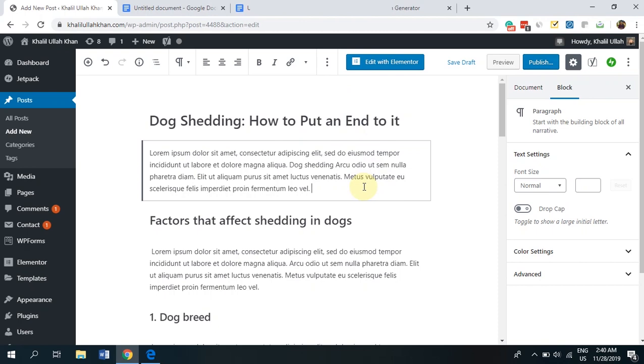All right, guys. So as you can see, we've already optimized our article for our primary keyword. But modern SEO isn't just about working with primary keywords. In fact, secondary keywords are very important as well. Secondary keywords, which are also known as LSI, are terms that help Google understand that you've thoroughly covered the topic that you are writing on.